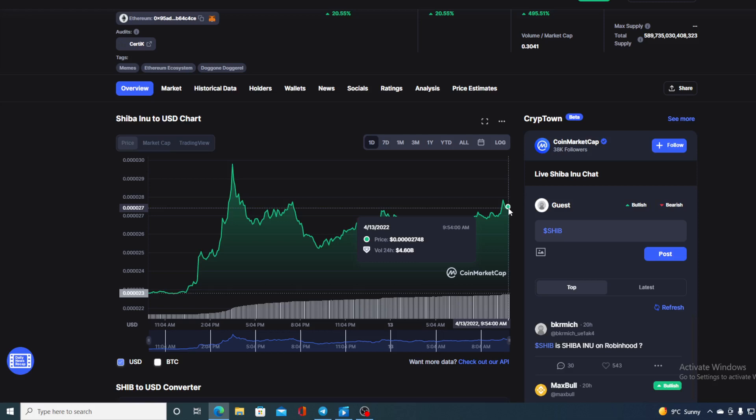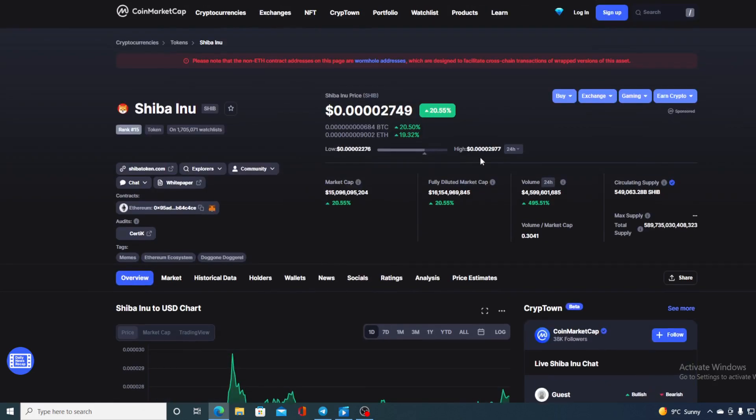Now before we go over the news, let me first share a couple of price details regarding Shiba Inu. If you take a look at the price right now, you can see that the current value is 0.0002749, which is actually an amazing growth of 20.55% in the last couple of hours alone.